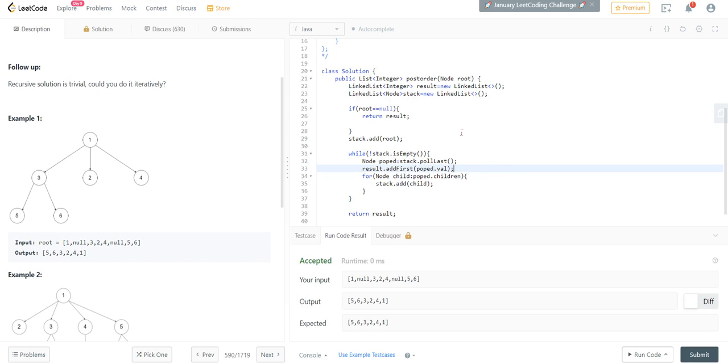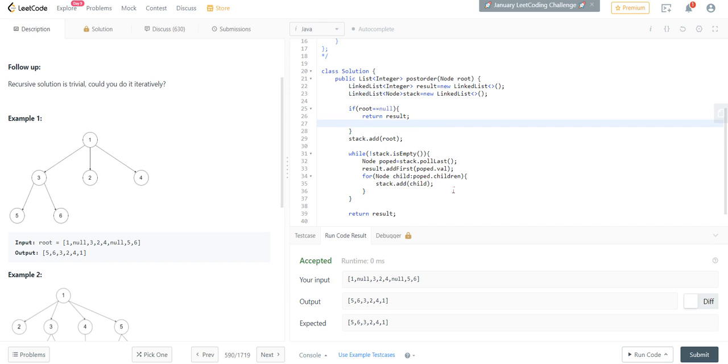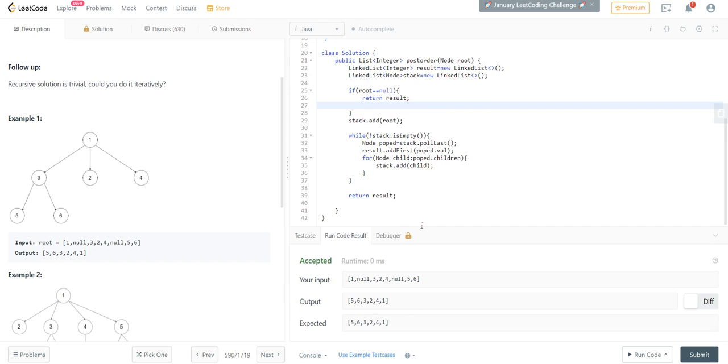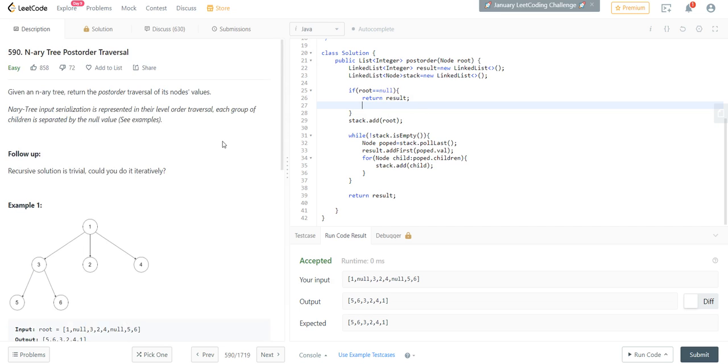So instead of this List interface I made it as a LinkedList interface. Now we have got our output - this is our input and output is as expected. So this is it guys, you can solve N-ary tree traversal in post-order with this simple stack. Thank you, happy coding.